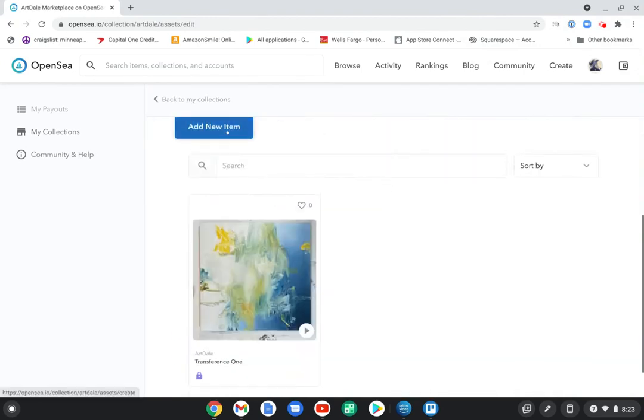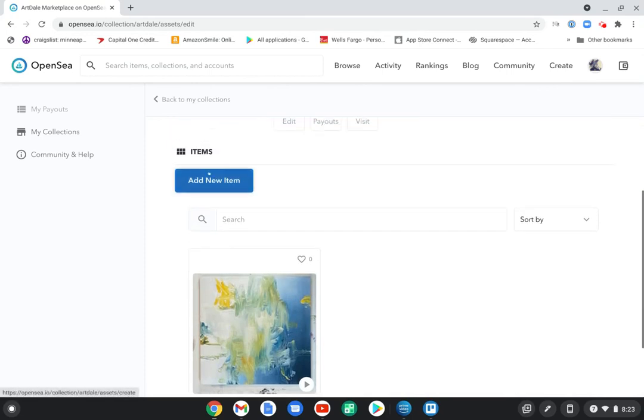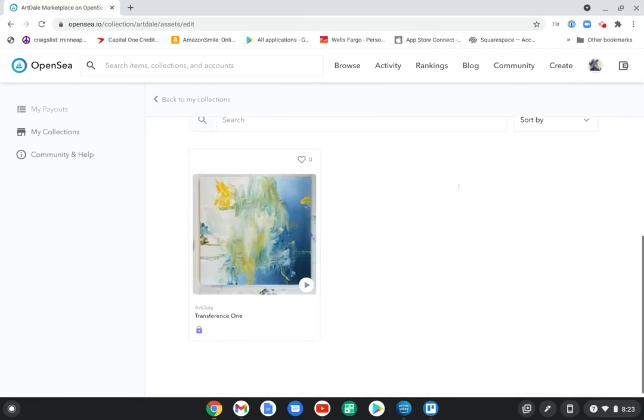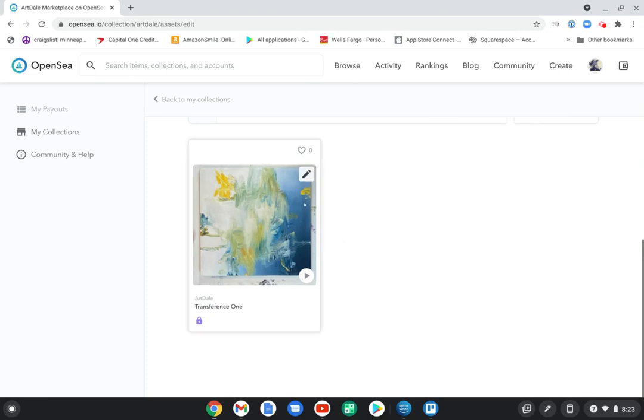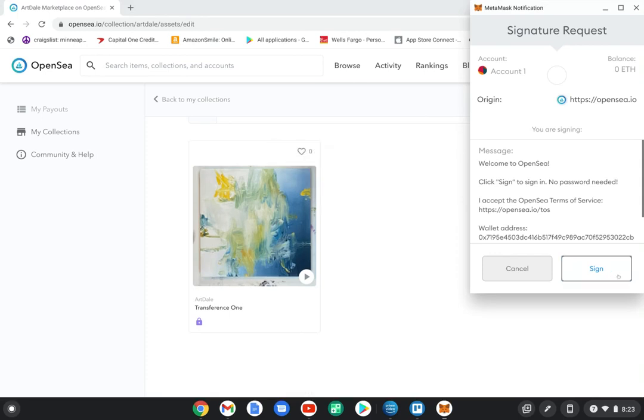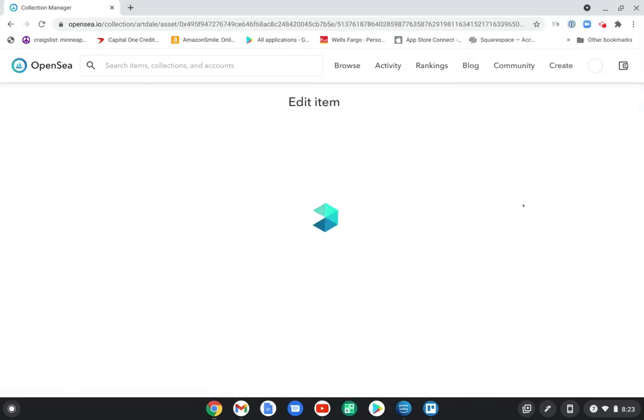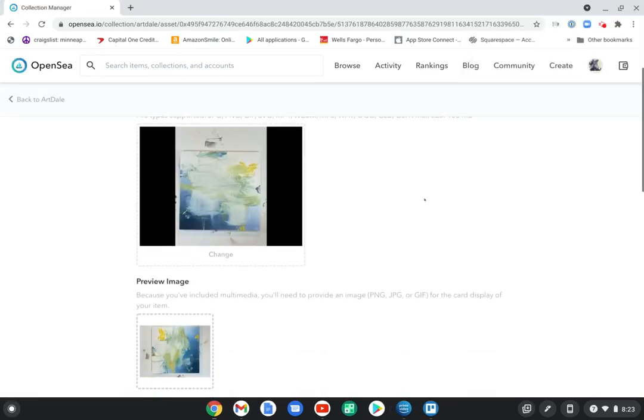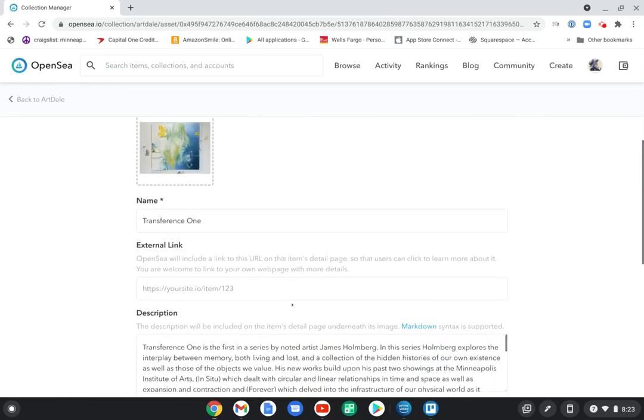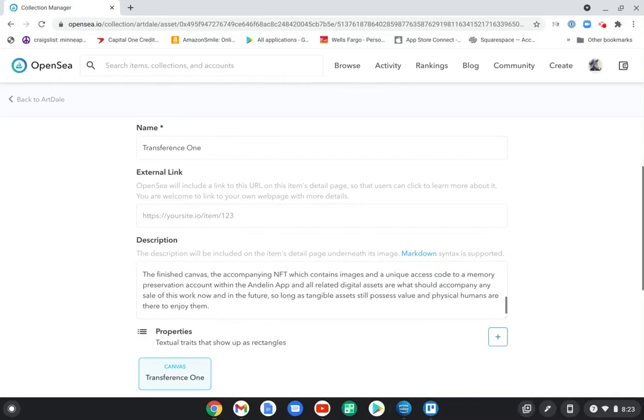So you have to hover over it and click edit this item. And when you edit the item, now you can go in and change any of the things that you messed up on when you created the item. And it's as easy as that. So I hope this helps.